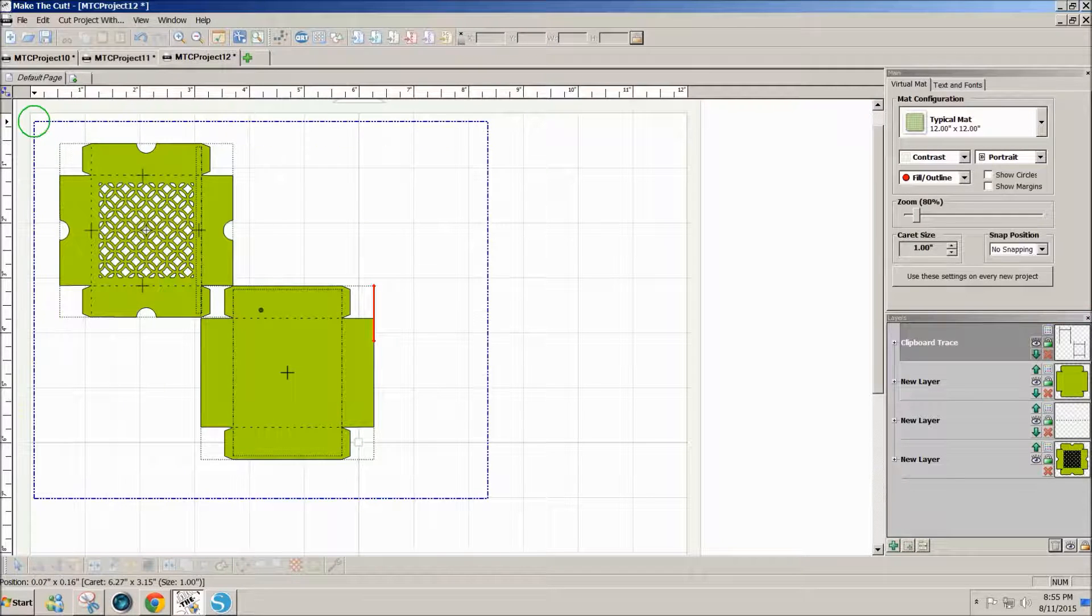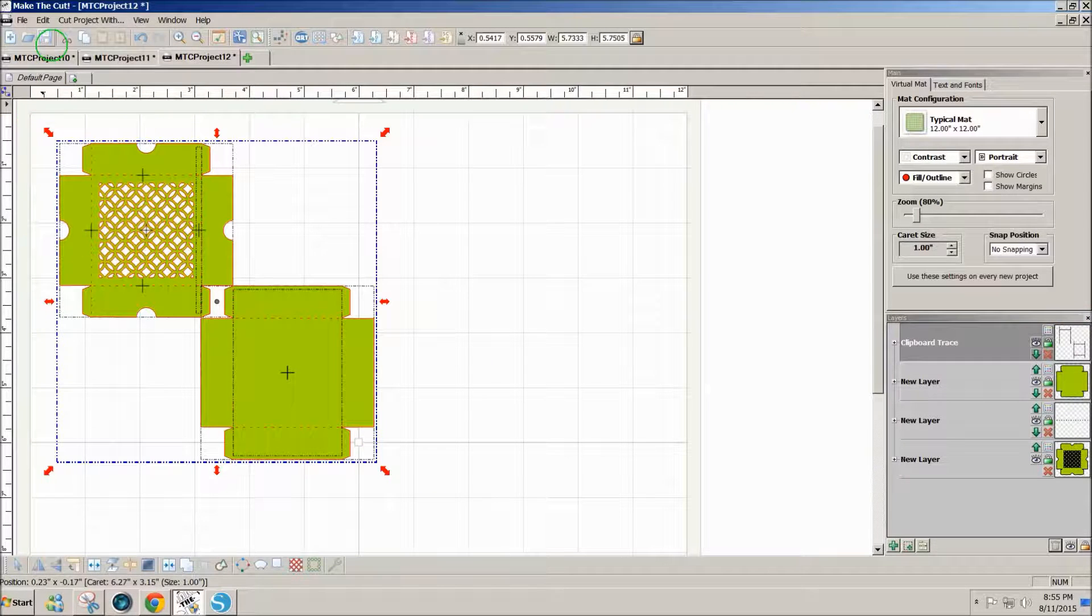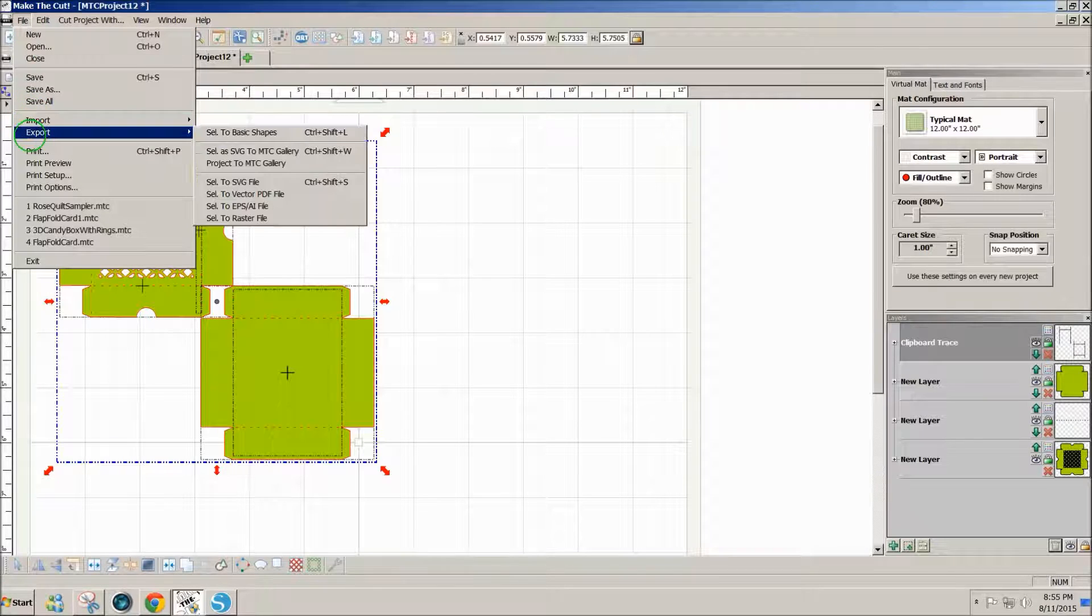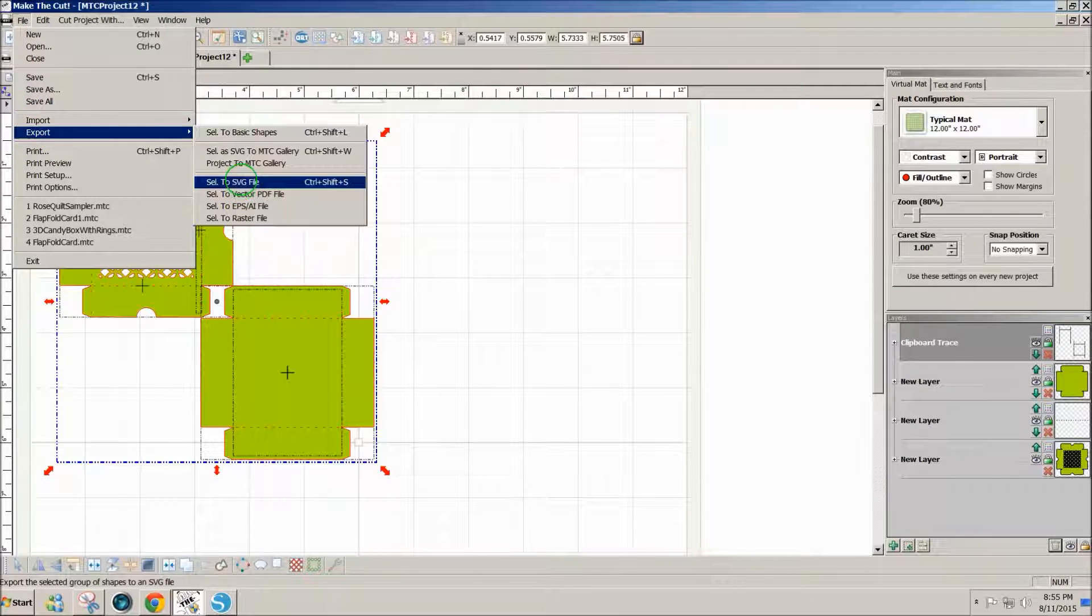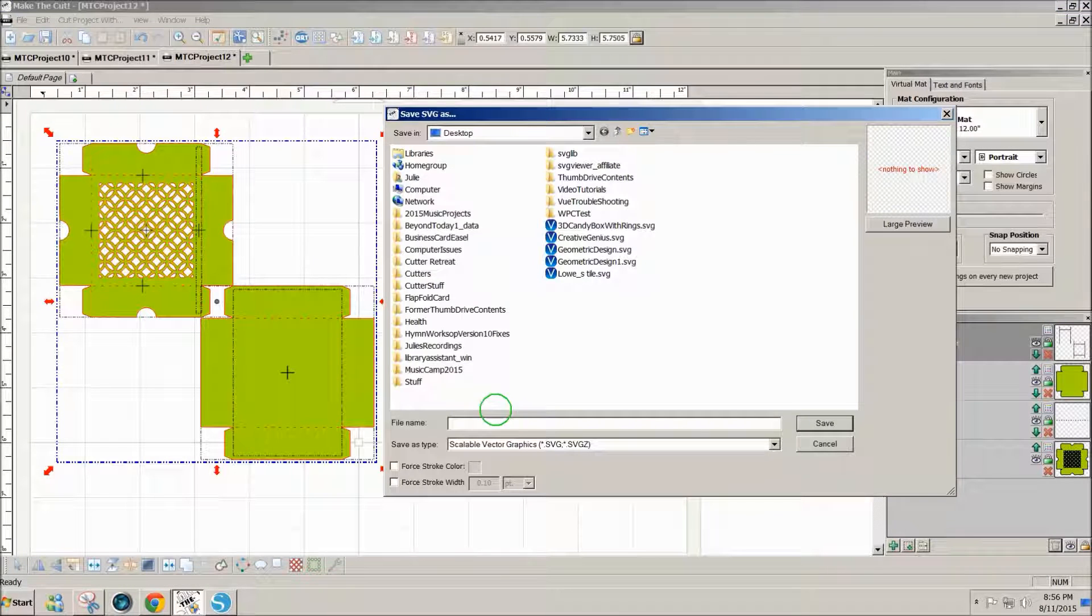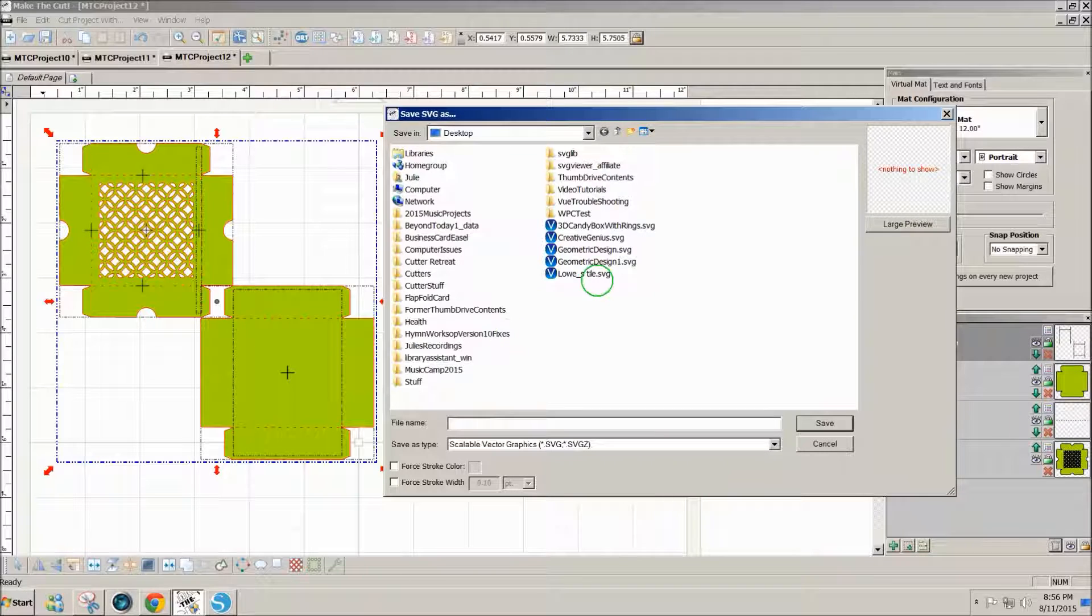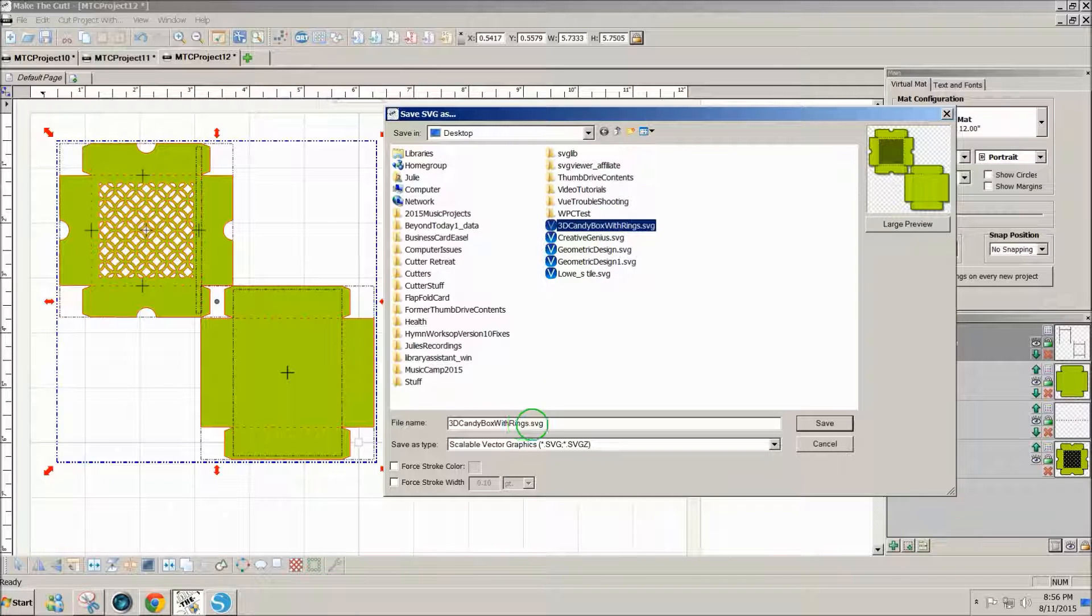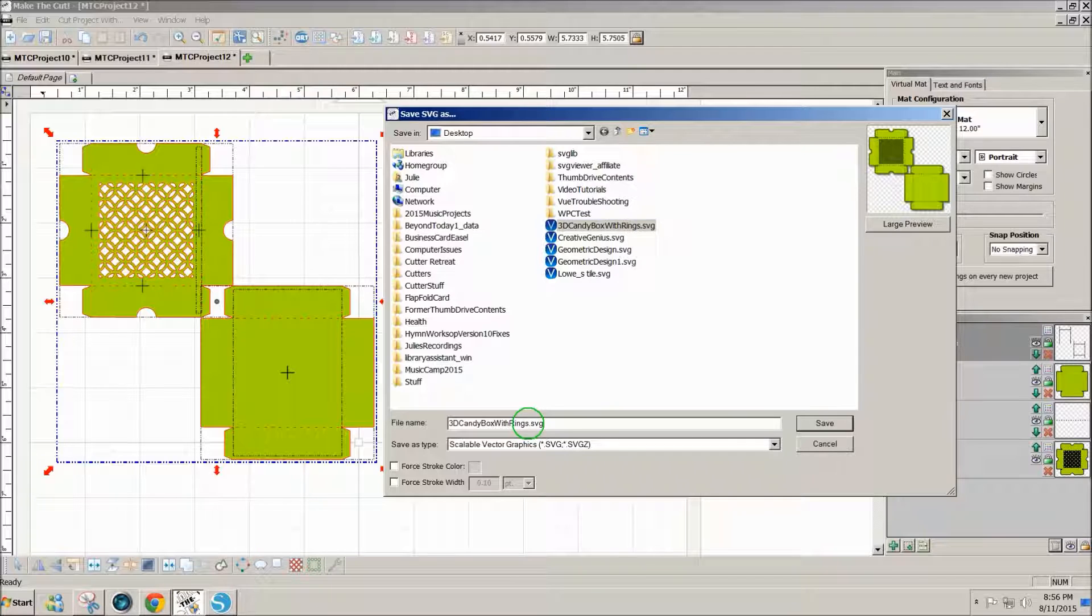So now it looks more like what I would want it to be in Design Space. So now I'm going to select it and go to File, Export, Selection to SVG, and we'll call this a 3D Candy Box with Rings, number one. And save.